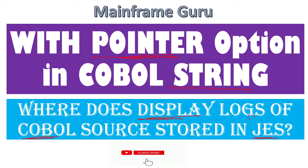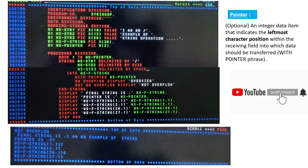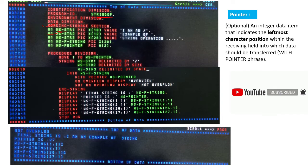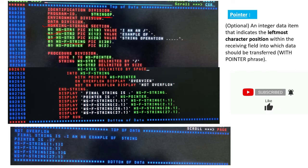There is one program called STRING-OP. In the working storage section we have coded: STRING-1 which has the value 'I M N', STRING-2 which has the value 'EXAMPLE OF', STRING-3 which is 'STRING OPERATION', and the next variables are WS-FINAL-STRING and WS-POINTER.